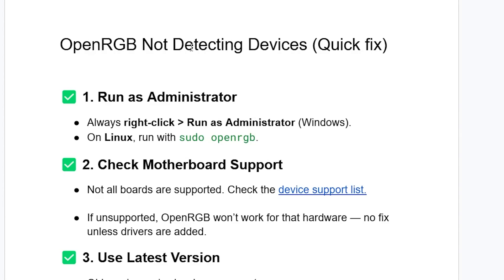If your OpenRGB app isn't detecting devices on your PC, then in this tutorial I will guide you on how to resolve this problem. So follow these instructions very carefully.